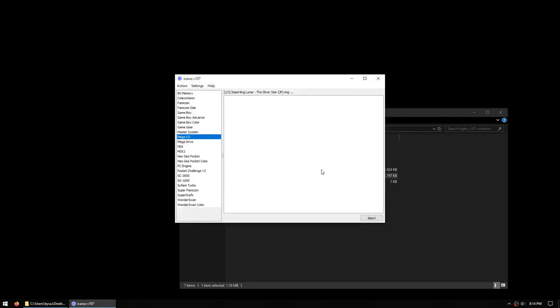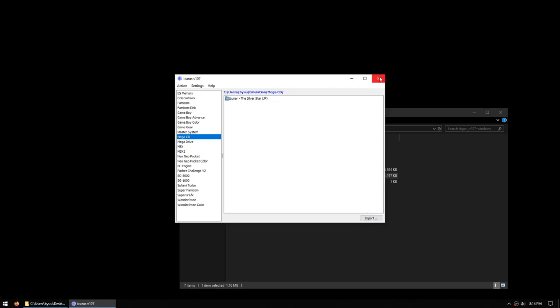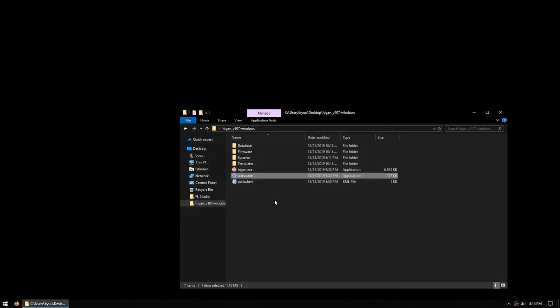In the future, Higan's image file format support will be extended to support other formats. So importing was successful, so now we will close out of Icarus and we will launch into Higan.